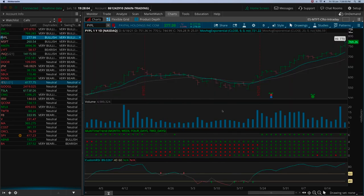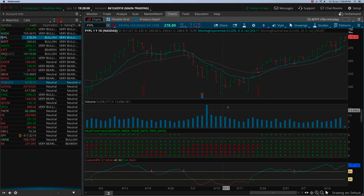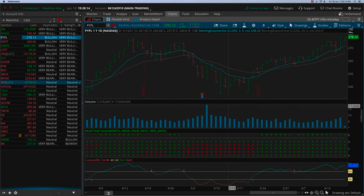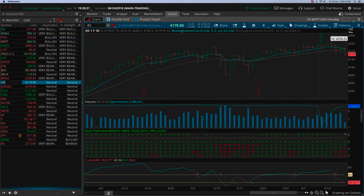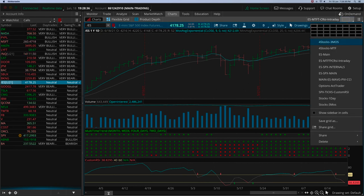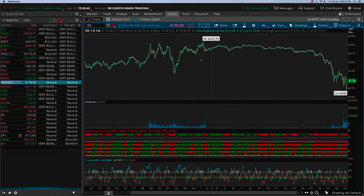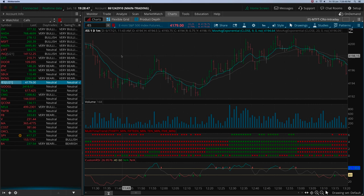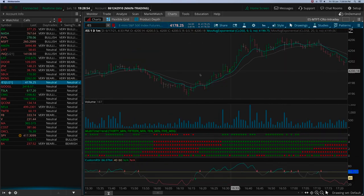Paypal is also in the very bullish category — same thing as Nvidia, it hasn't given a decent entry opportunity. The ES itself has been off for the last three or four days as you can see. Let's jump back into the day trading environment to see things actually happening. In swing trading things don't change as quickly — it takes more time. Let me pause here and see what the ES futures are doing.